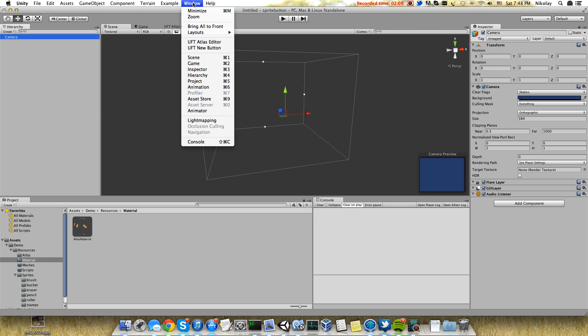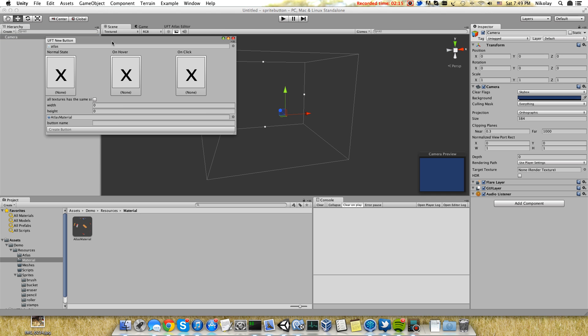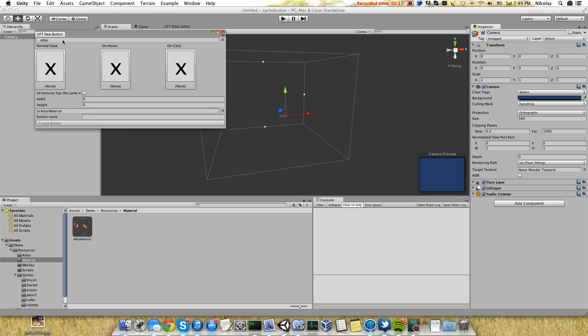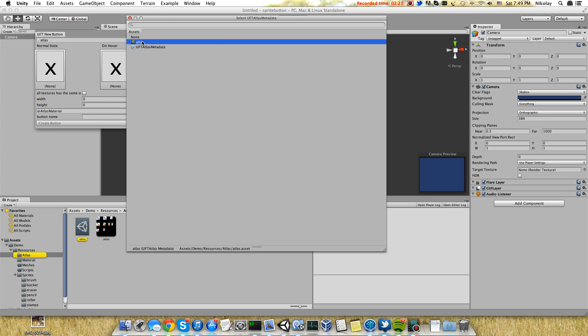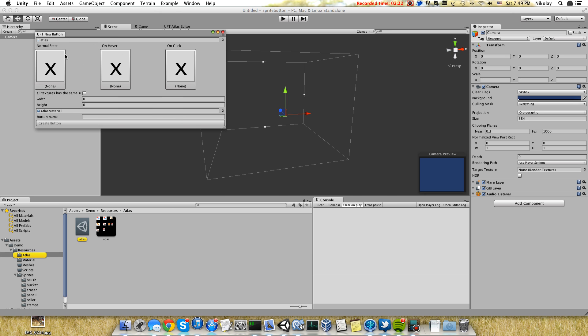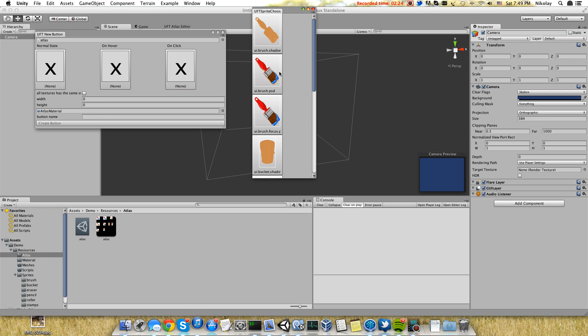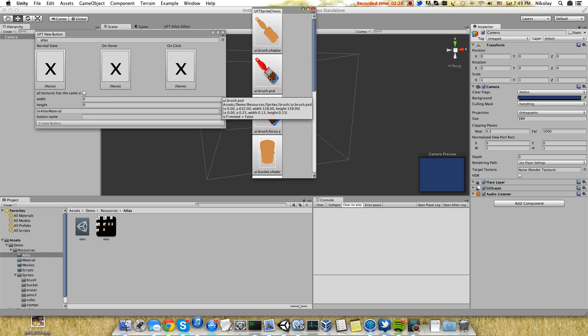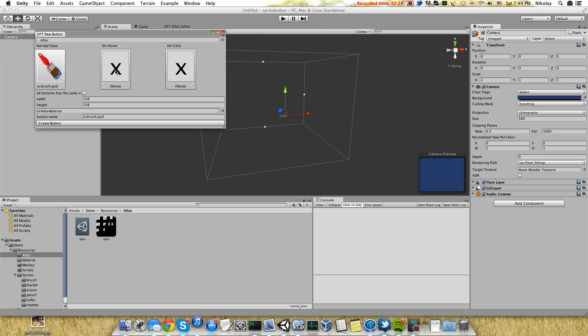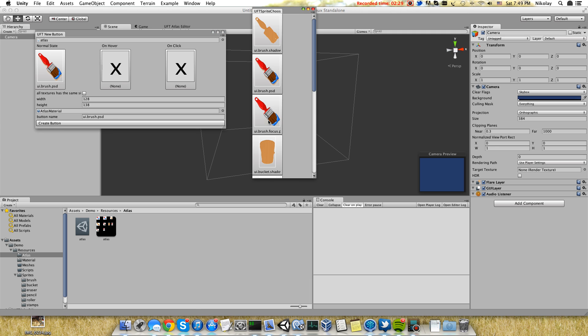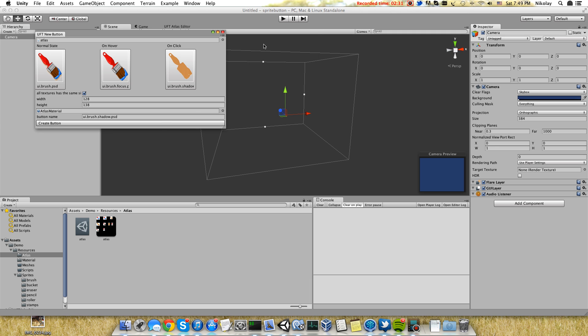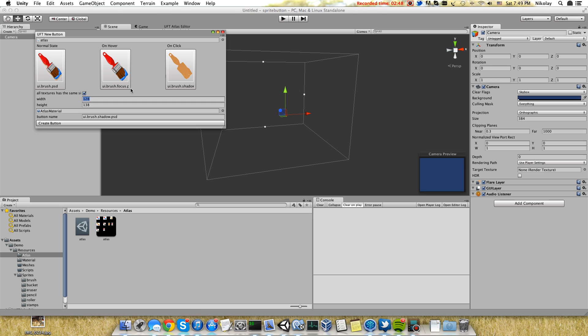We are ready to create buttons. Here you can find a new menu. This is the plugin which I am working on. Here we can choose atlas. In our case it's just one. Then we can choose different textures from our atlas: normal state, on hover, and on click. This parameter indicates that the size for the textures is the same. Width and height is picked up from the last chosen value of these three textures.